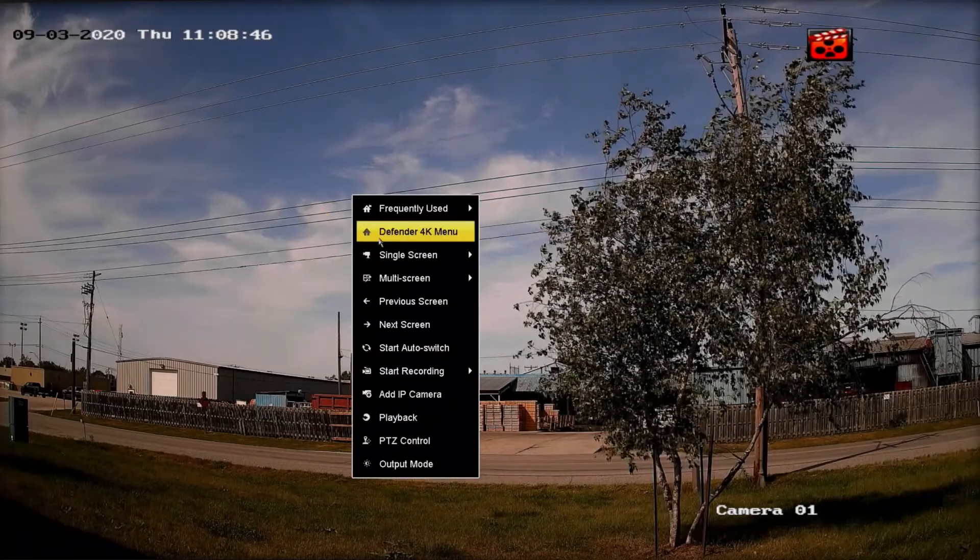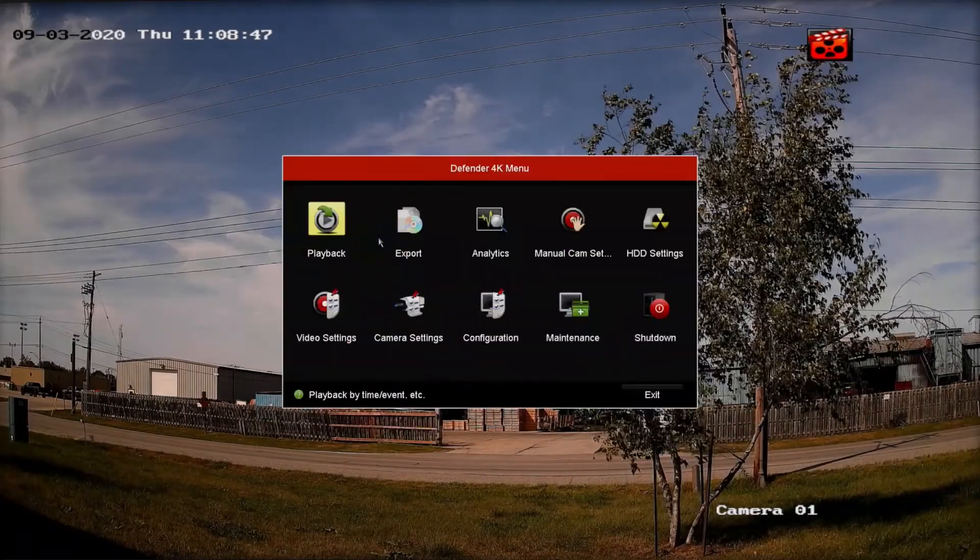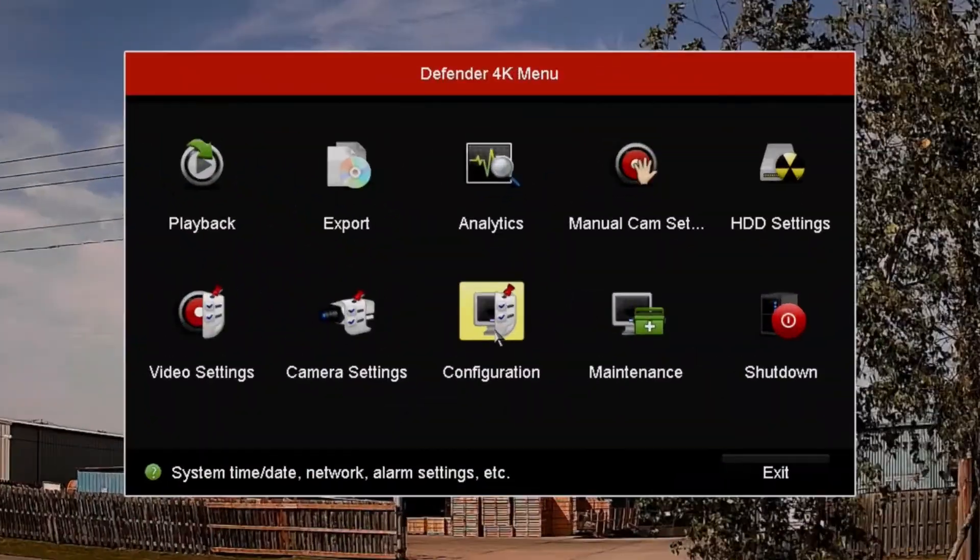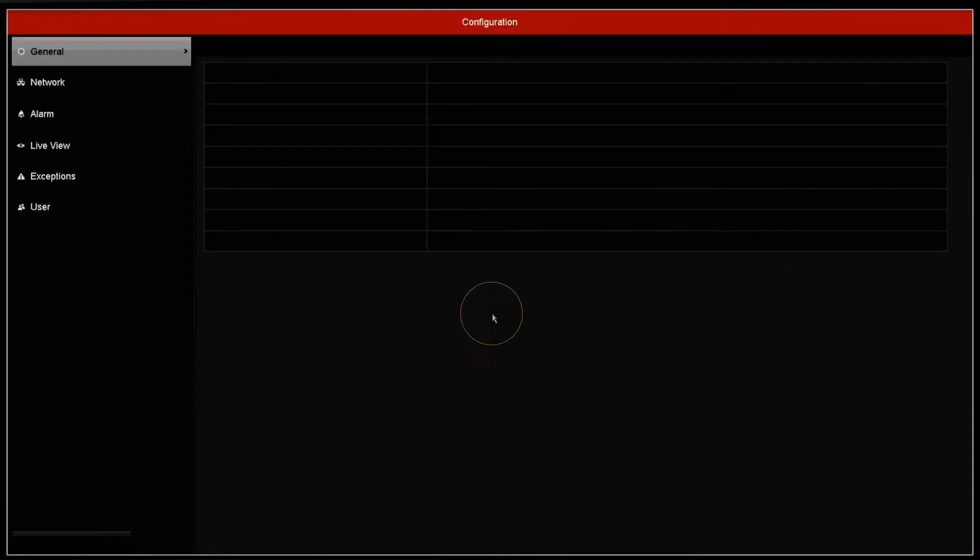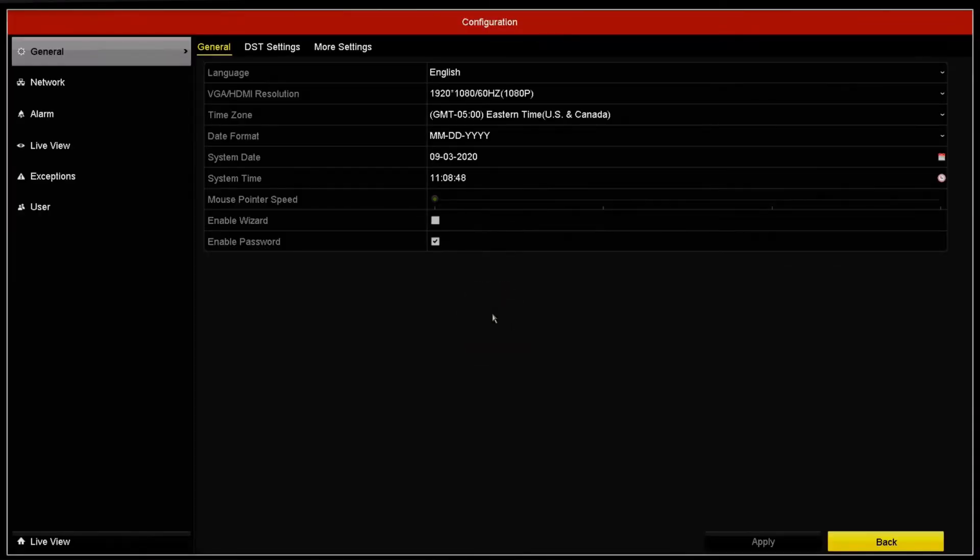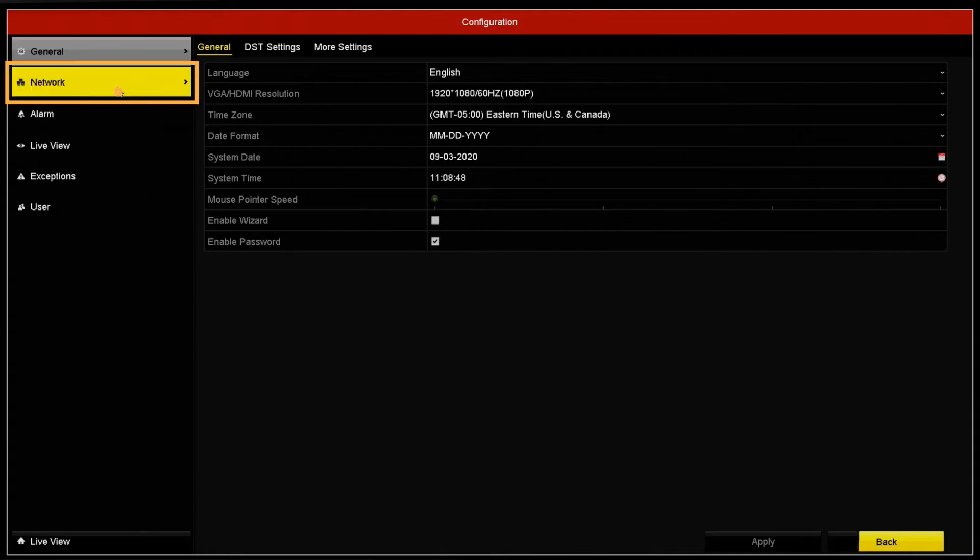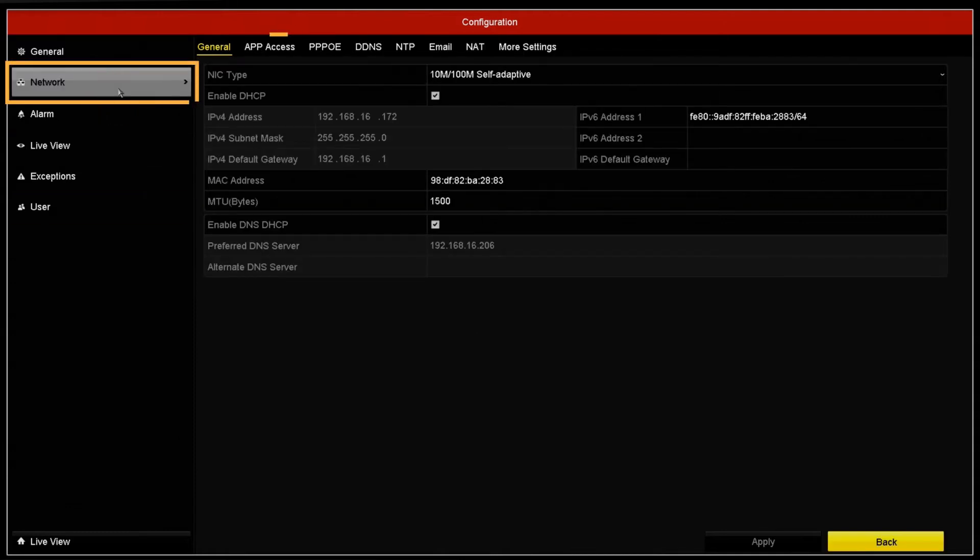Right-click with your mouse and select Defender 4K menu. Then select Configuration from the menu options. With Configuration settings open, select Network, then App Access from the tabs along the top.